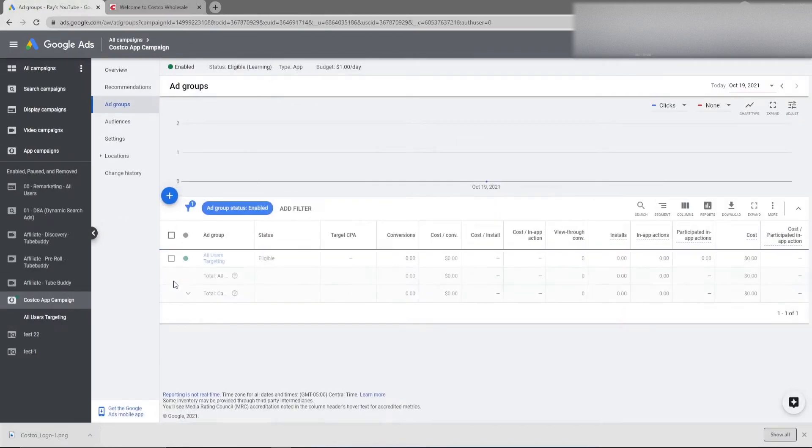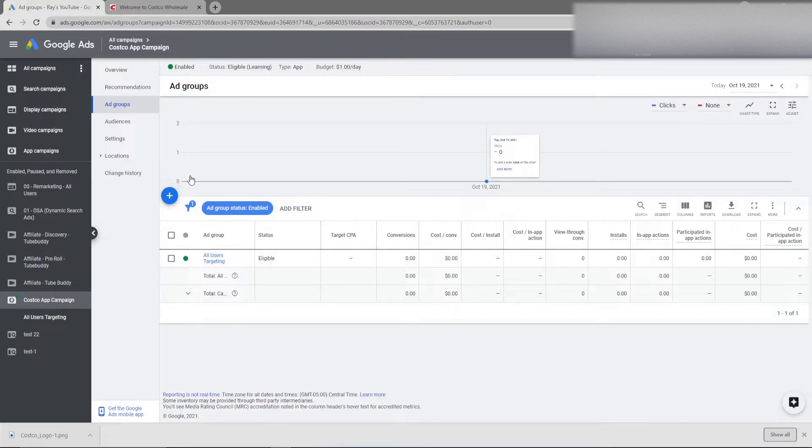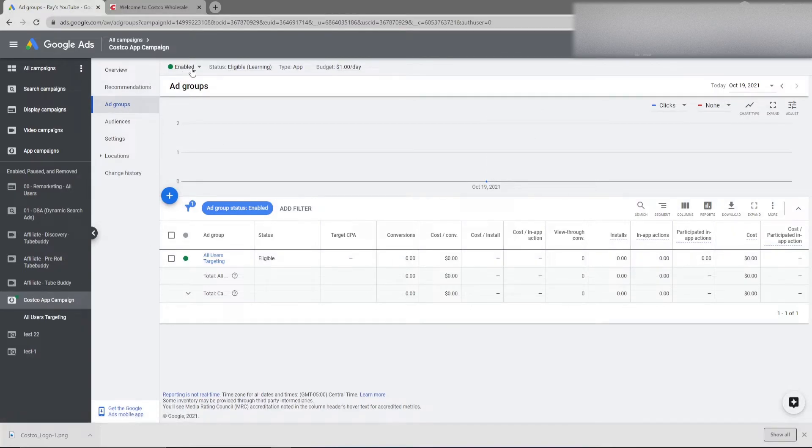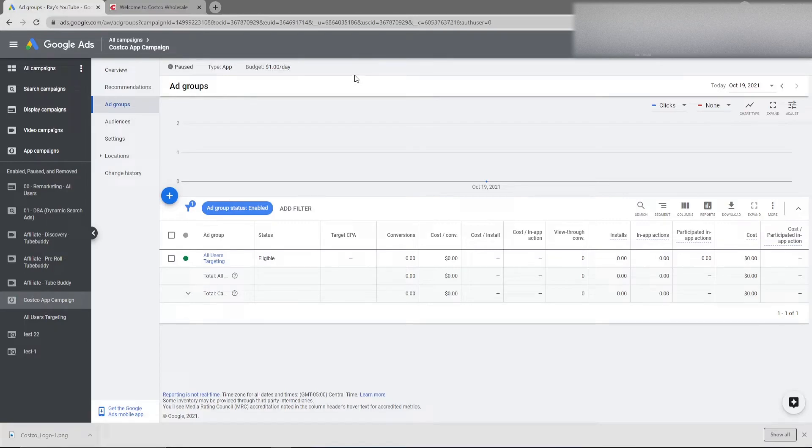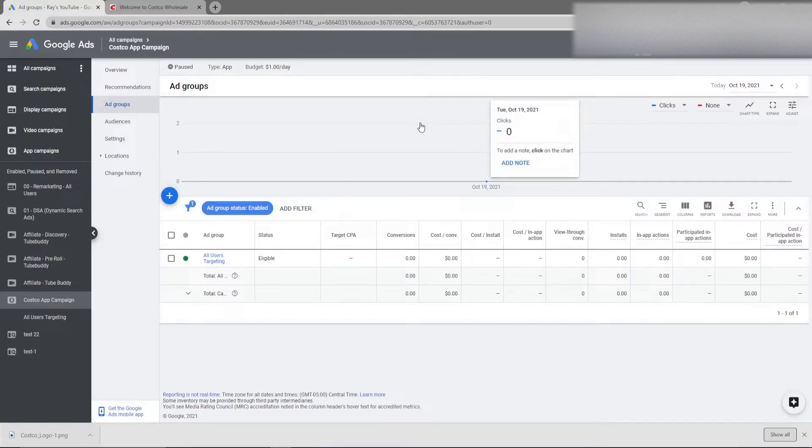So let's continue to the campaign. Now that our campaign is created, I'm going to pause it because I do not want to promote the Costco app because I do that enough in my day-to-day activities and I don't want to make sure I do that.